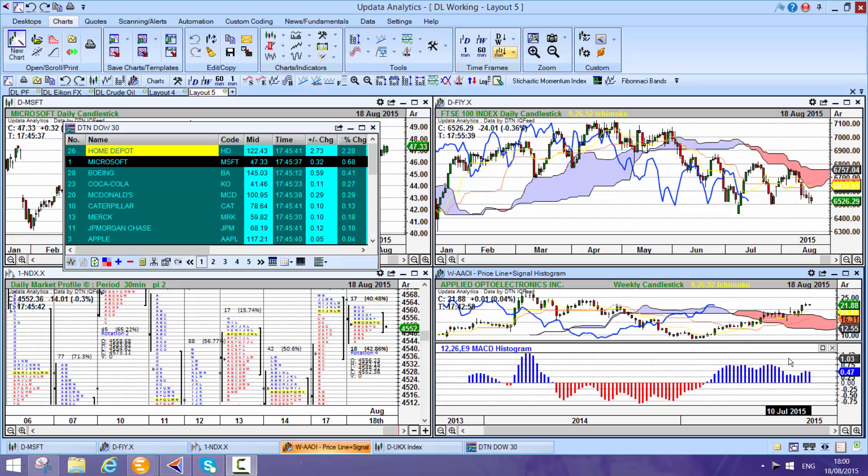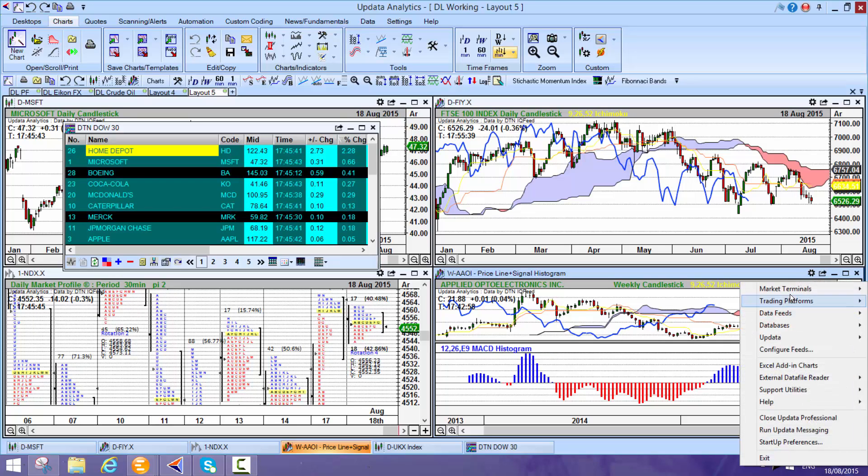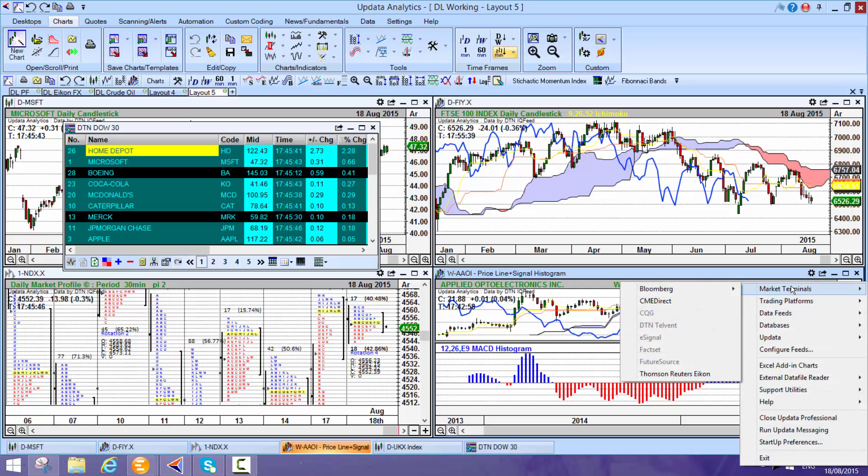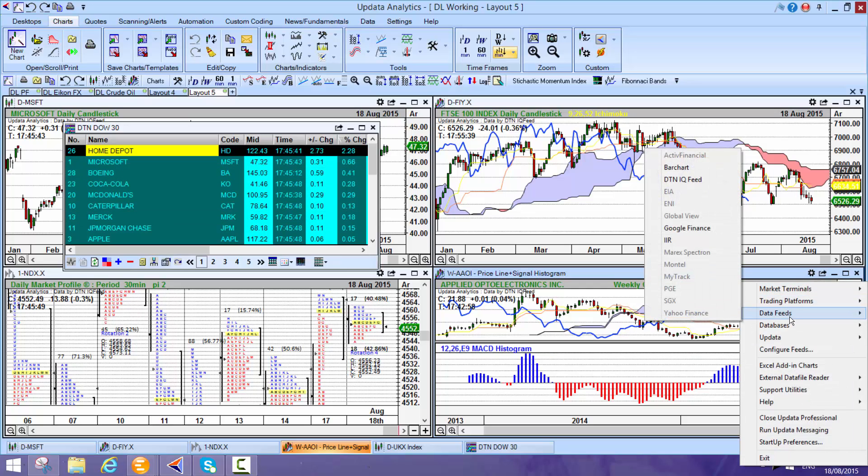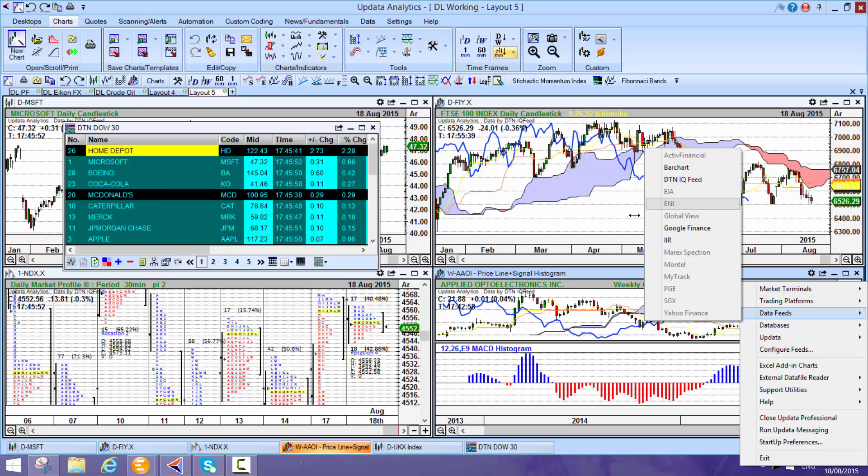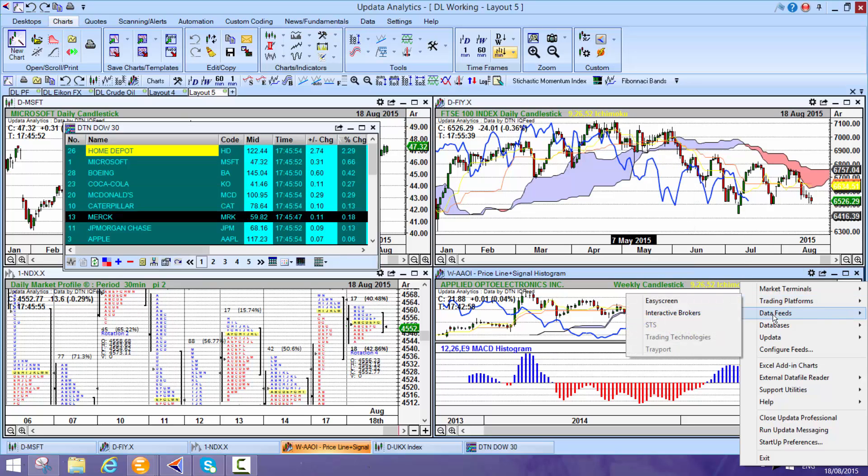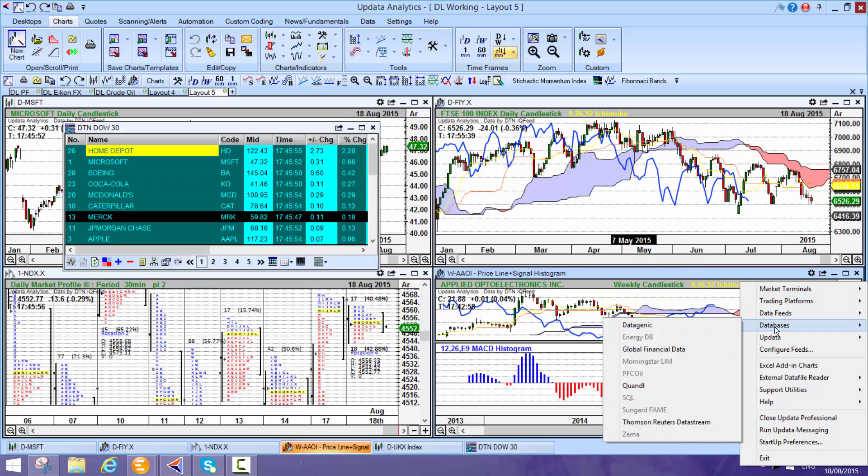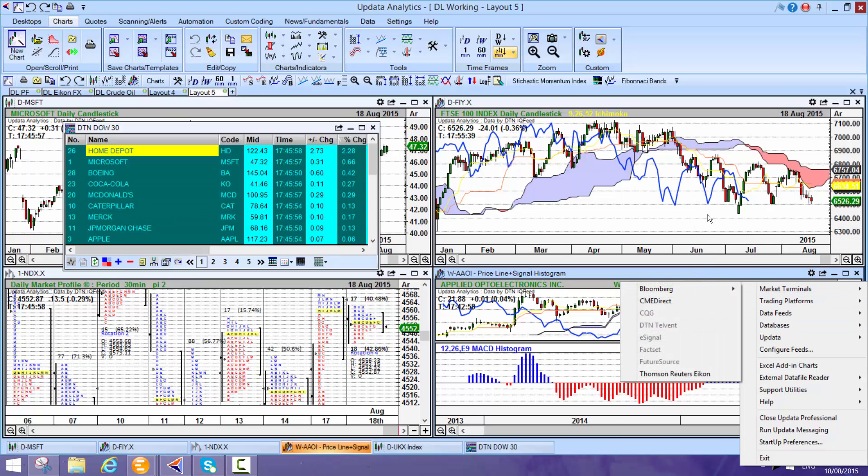Updata runs on multiple data sources. From the tray icon you just choose your data source, you can choose trading platforms data feeds and this is where you would choose DTN IQ feed. There's a whole range of feeds to choose from, databases, all sorts of different feeds.